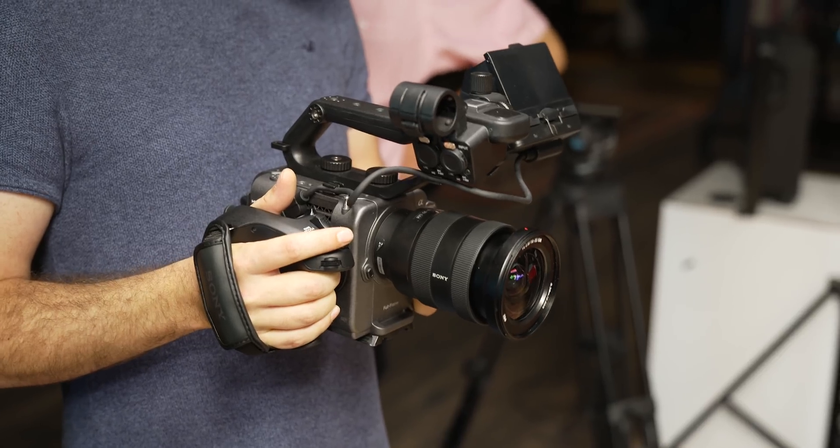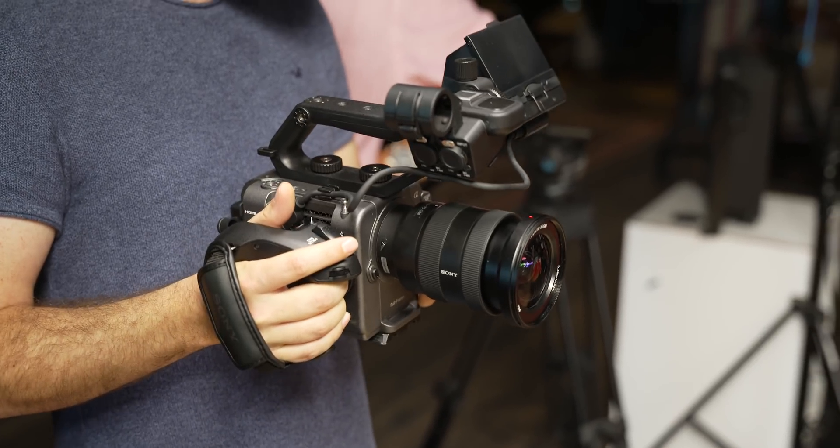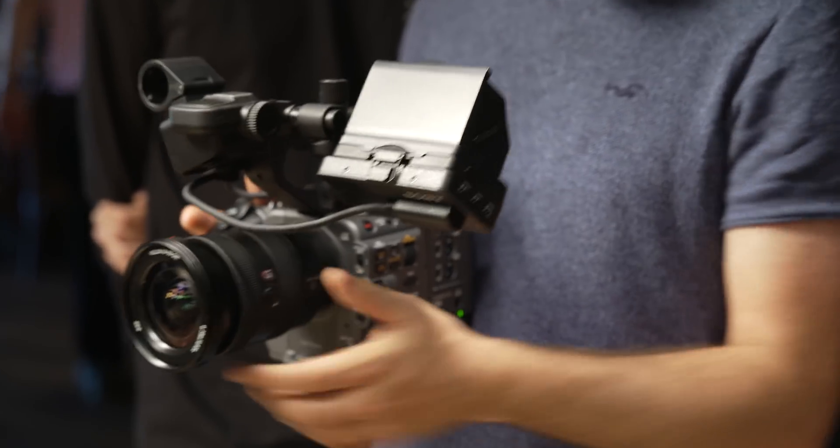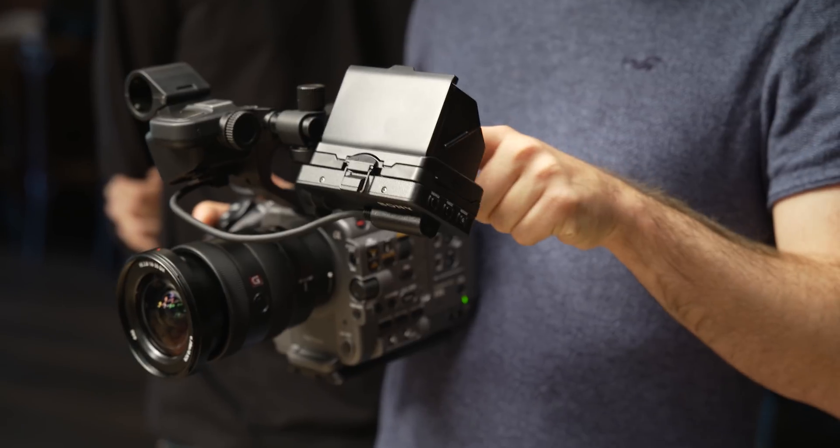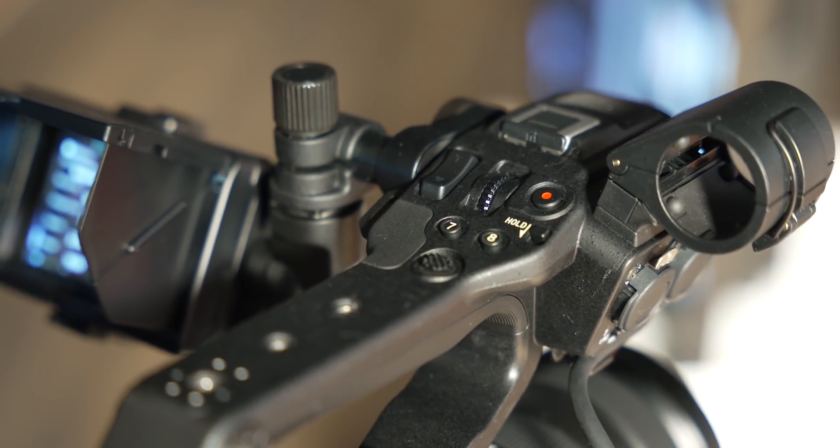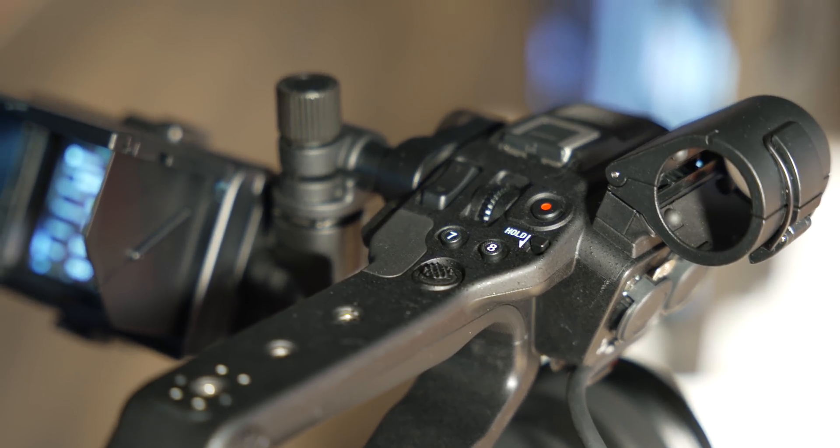The FS5 originally came out back in 2015, and we then got the Mark II version in 2018, which brought some awesome features to this great little camera. However in 2020, the FS5 has started to show its age. It's a fantastic camera from a usability standpoint, but sensor technology has come a long way over the past few years, and the market is full of more modern options now. The FX6 takes everything people loved from the FS5 Mark II and turns it up to 11.